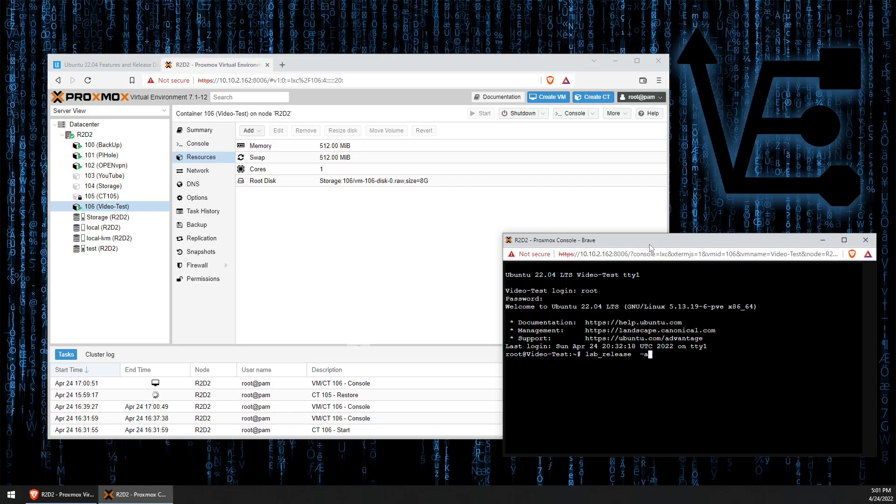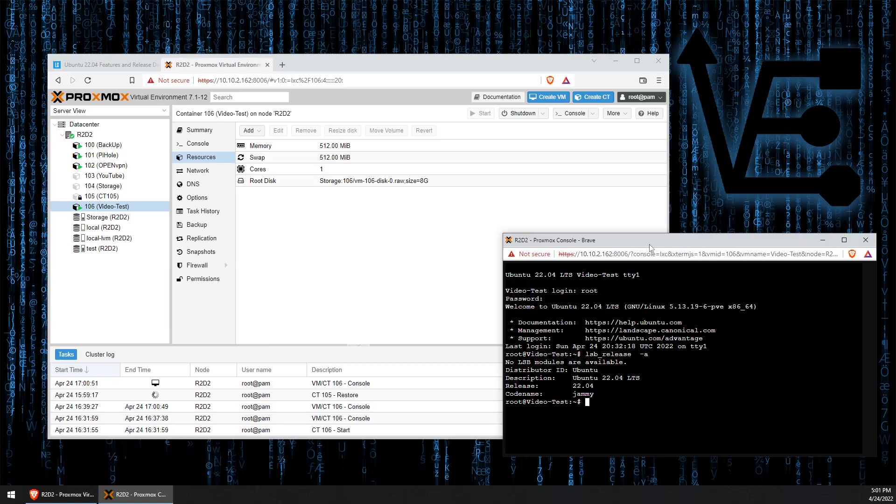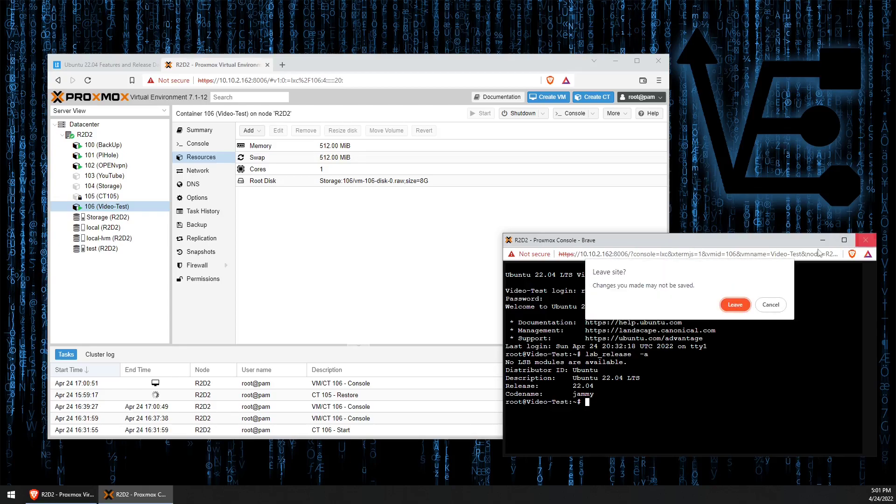And this time, when we run lsb_release -a, we'll see that we are indeed running Ubuntu 22.04 LTS. So with that, we now know how to upgrade our old Ubuntu 21.04 or 21.10 container to Ubuntu 22.04. So let's go ahead and close this container out.